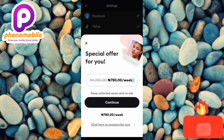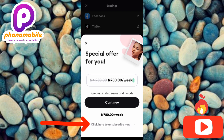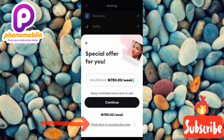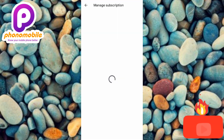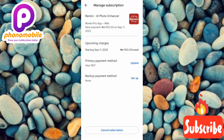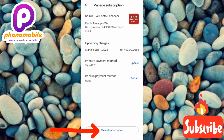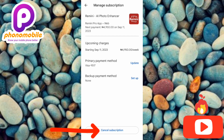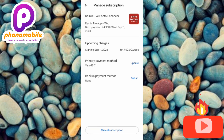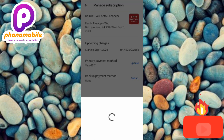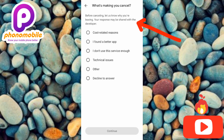The next step is to tap on where it says 'Click here to unsubscribe now,' so let me tap on it. Now you can see where they've brought us — this is where you'll see the details of your subscription. The next step is to tap on where it says 'Cancel Subscription,' down below where the arrow is pointing.